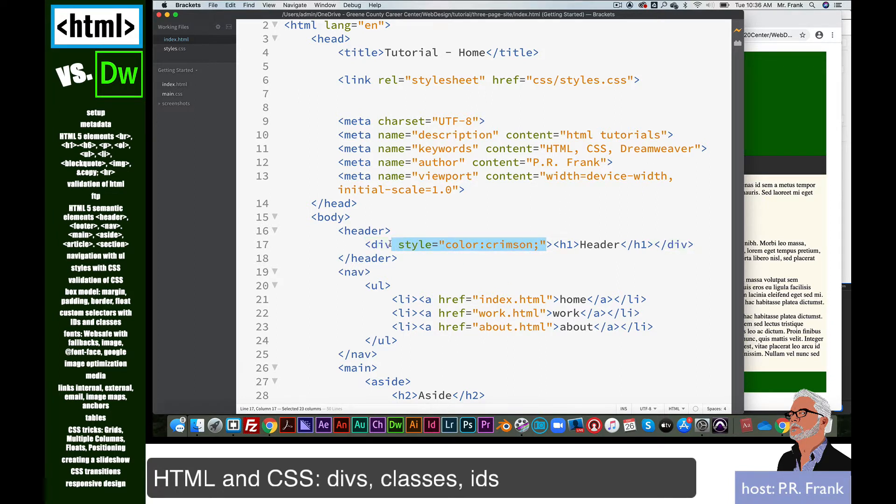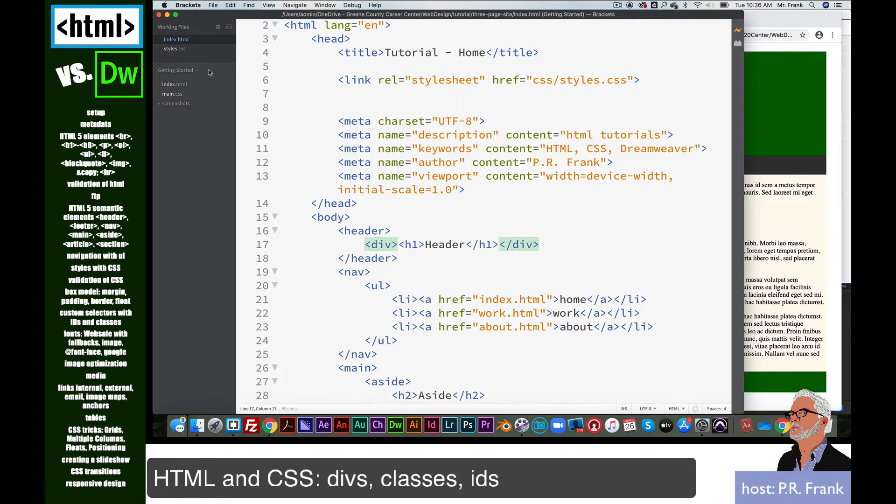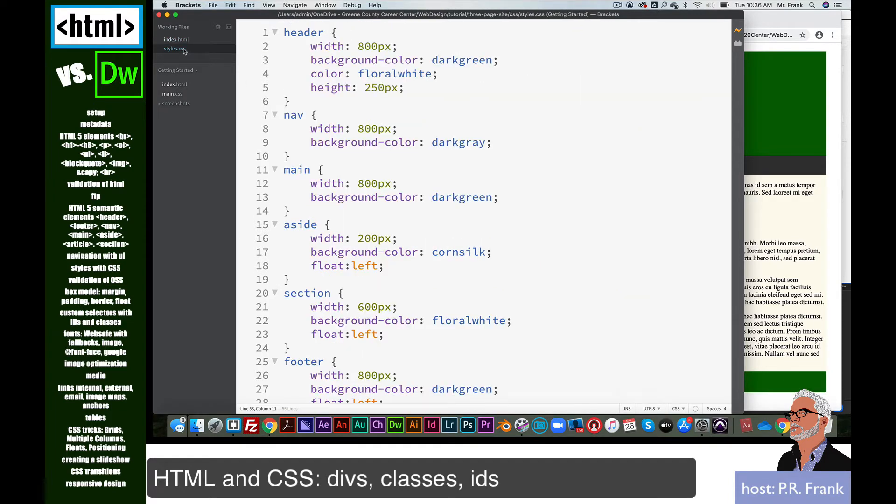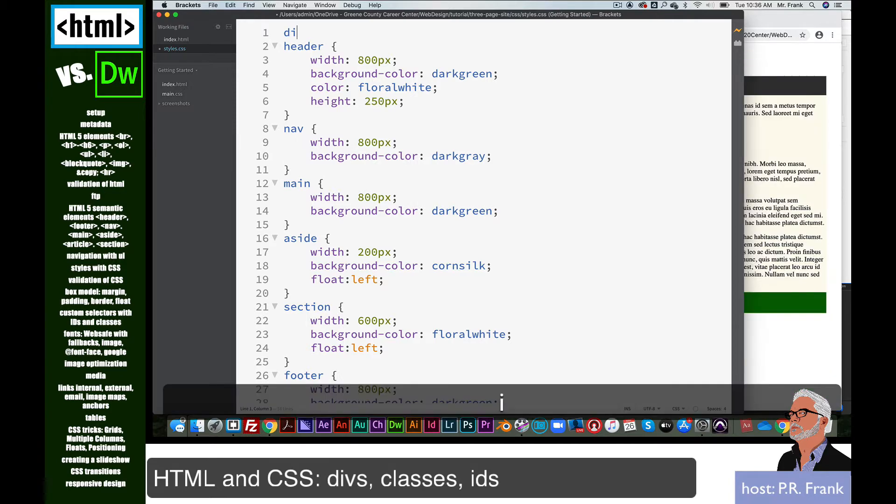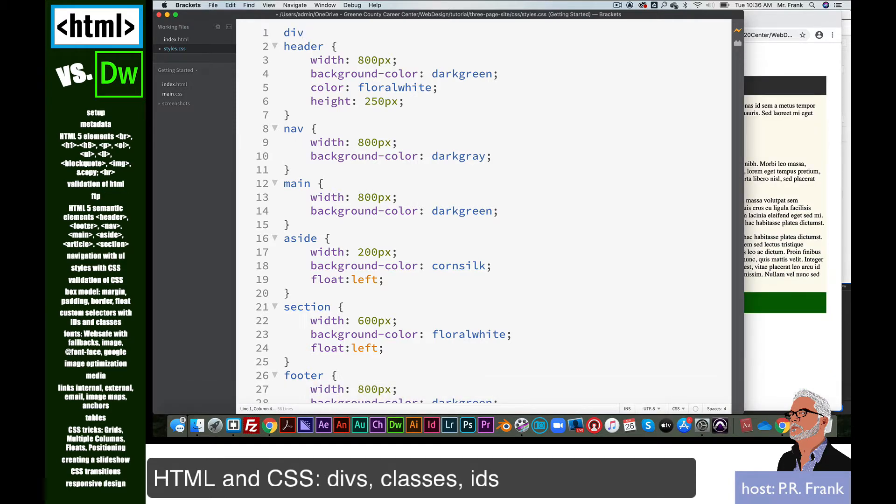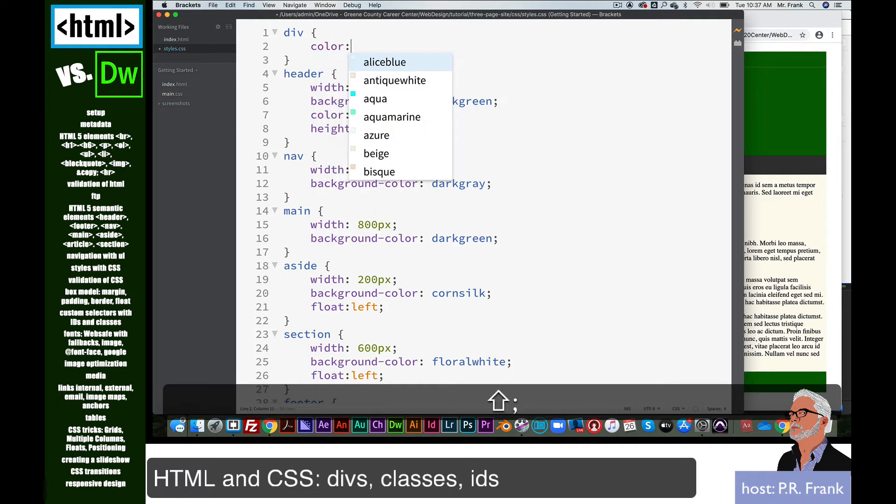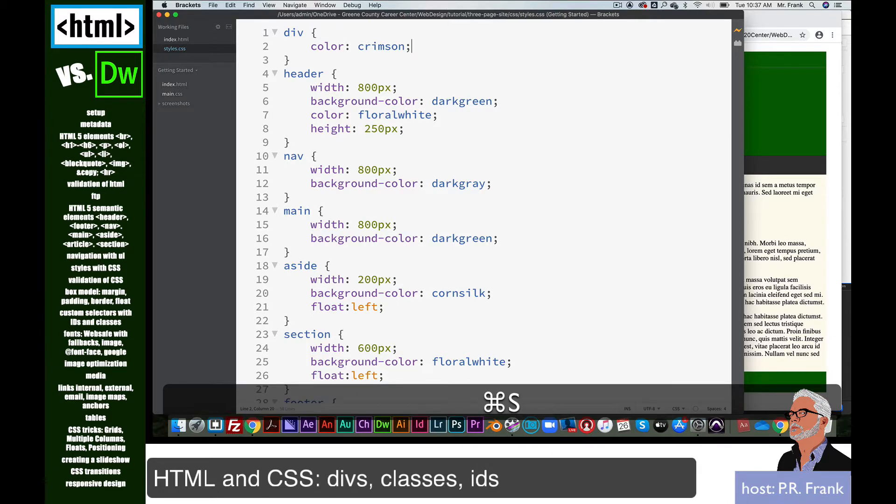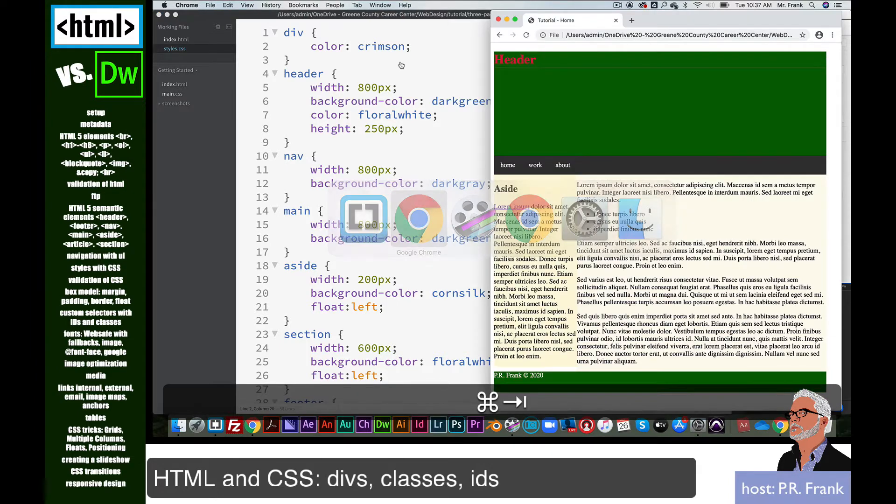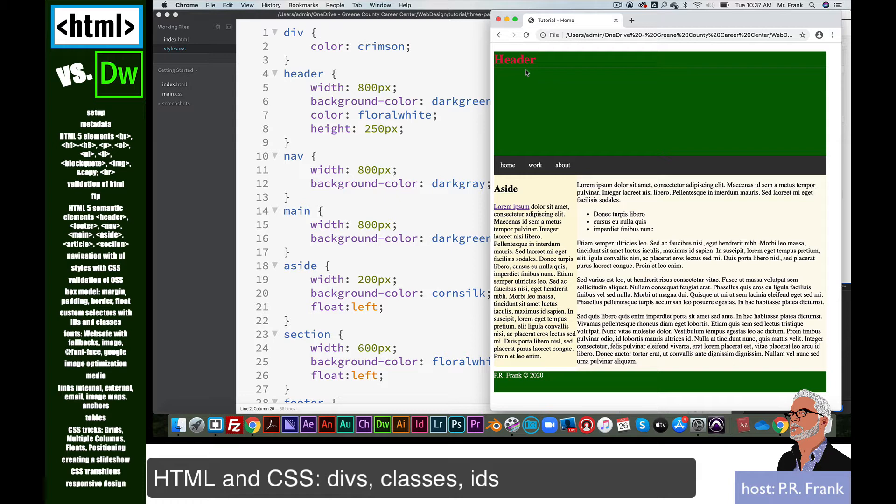Now we could also take that out of the div, and we could go into our styles, and we could target that. We're targeting that element, div, curly braces, color, crimson. And now when we look at it, we see that it works as well. It targets from their external stylesheet. It targets the div. So you don't use divs like this.